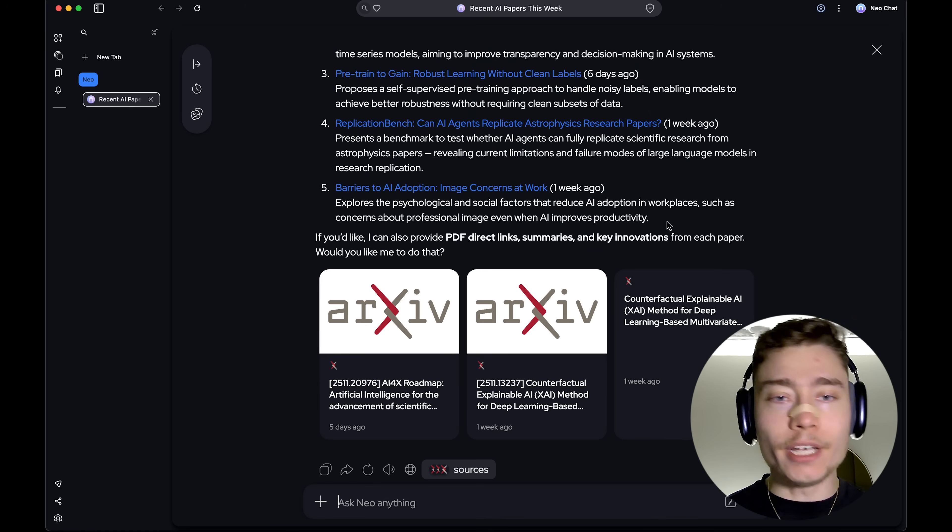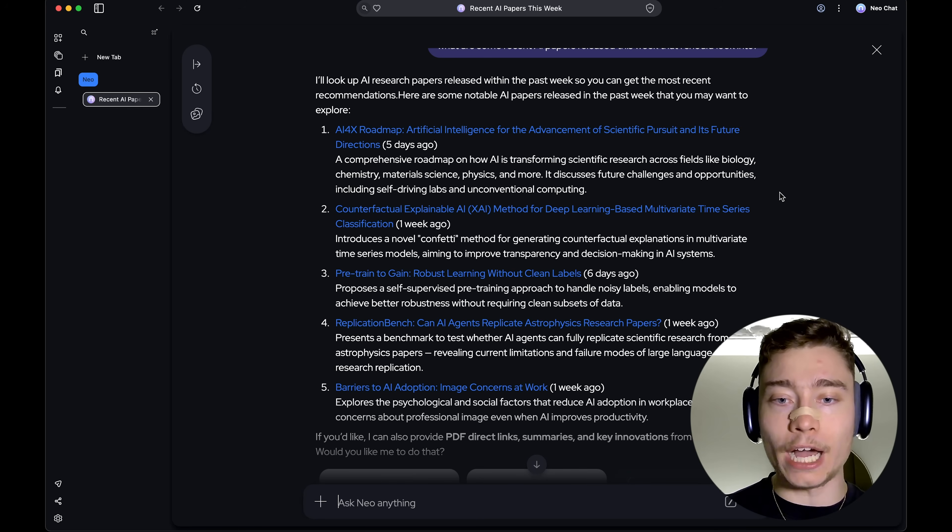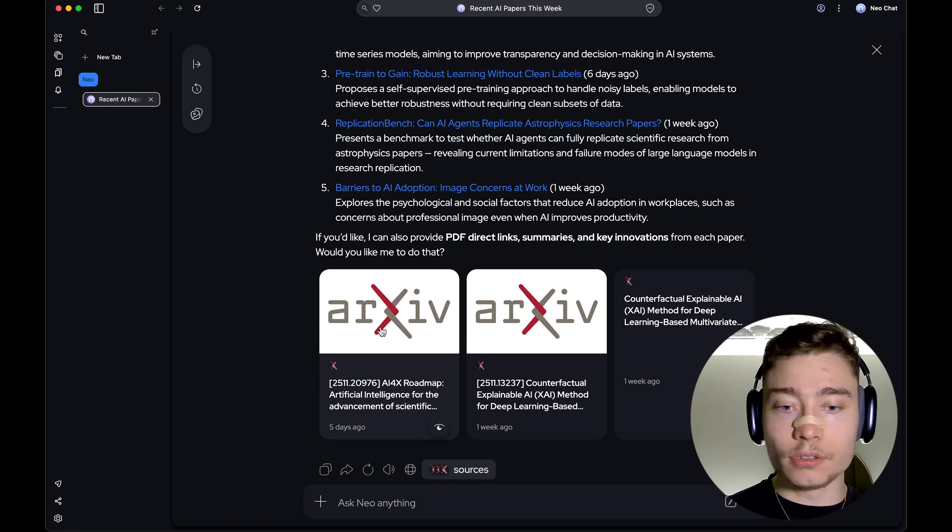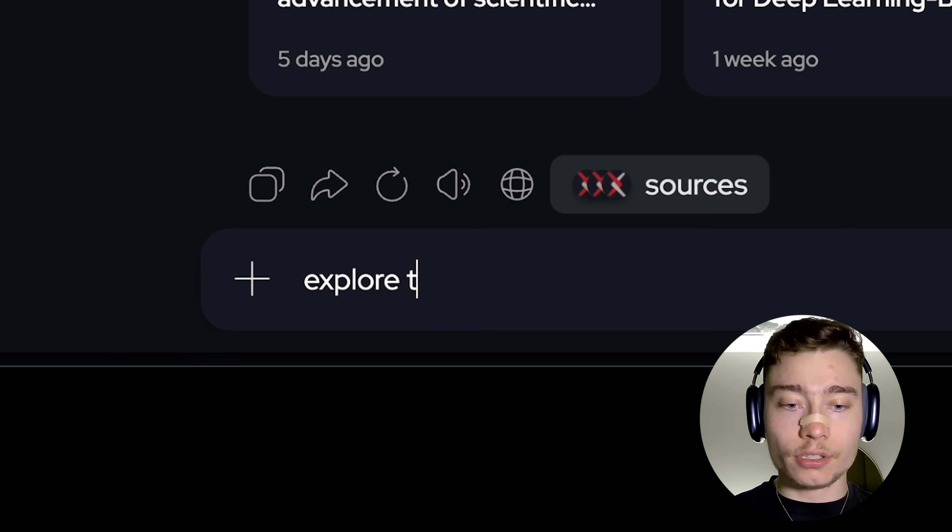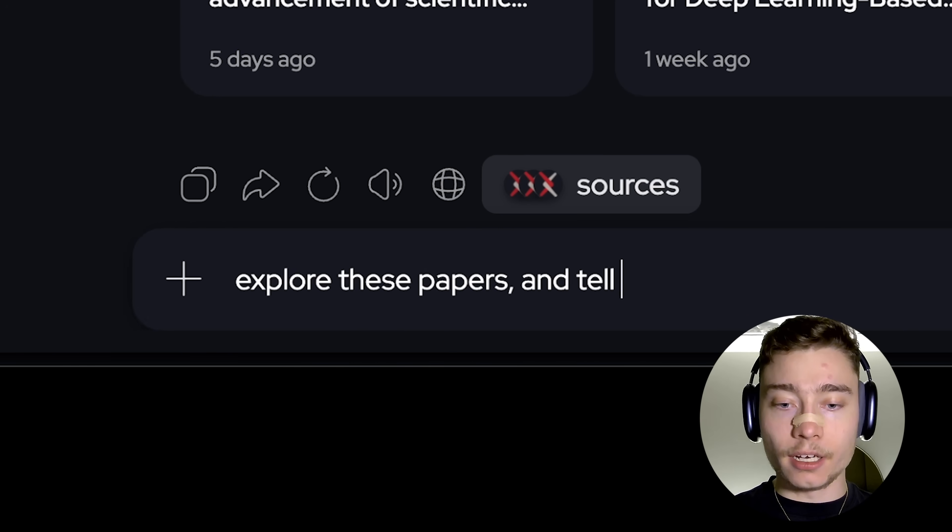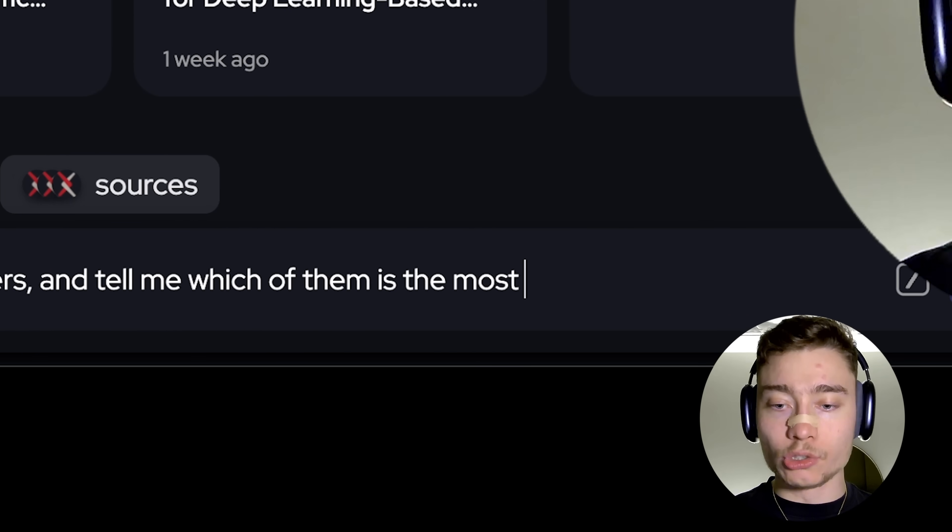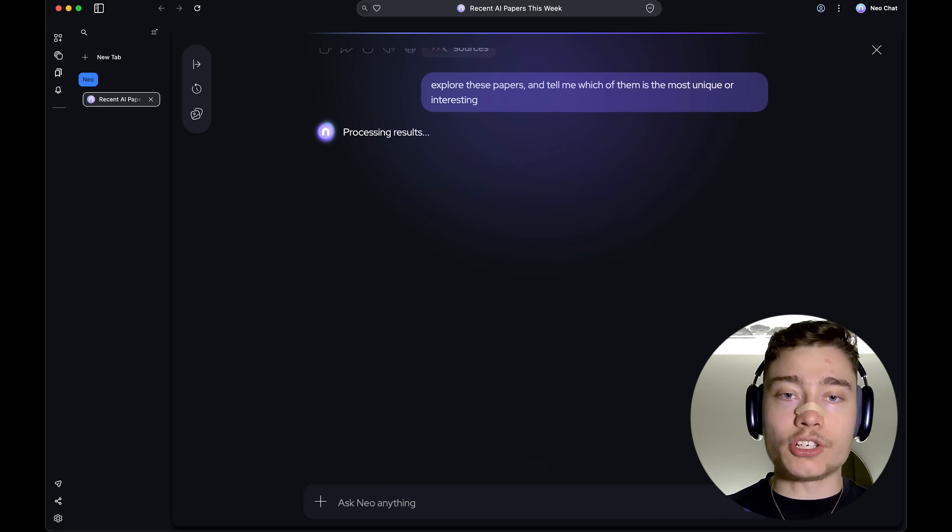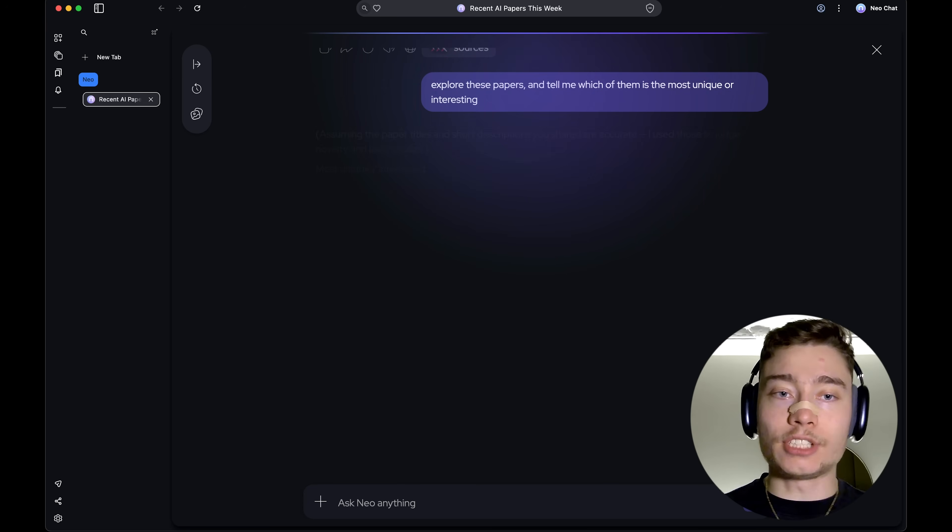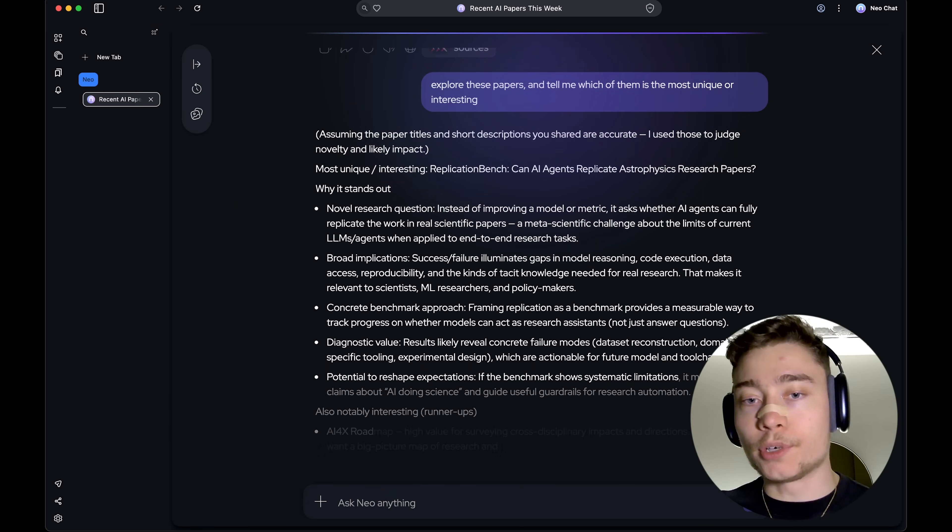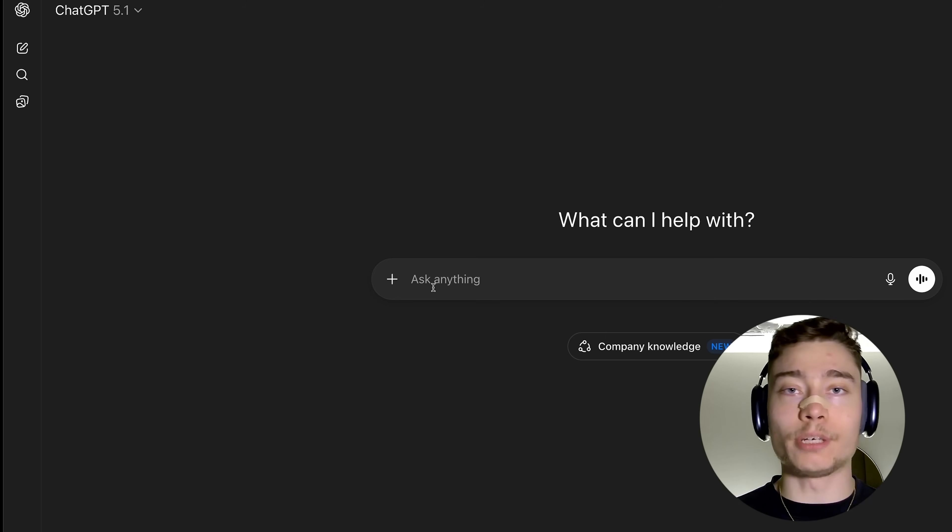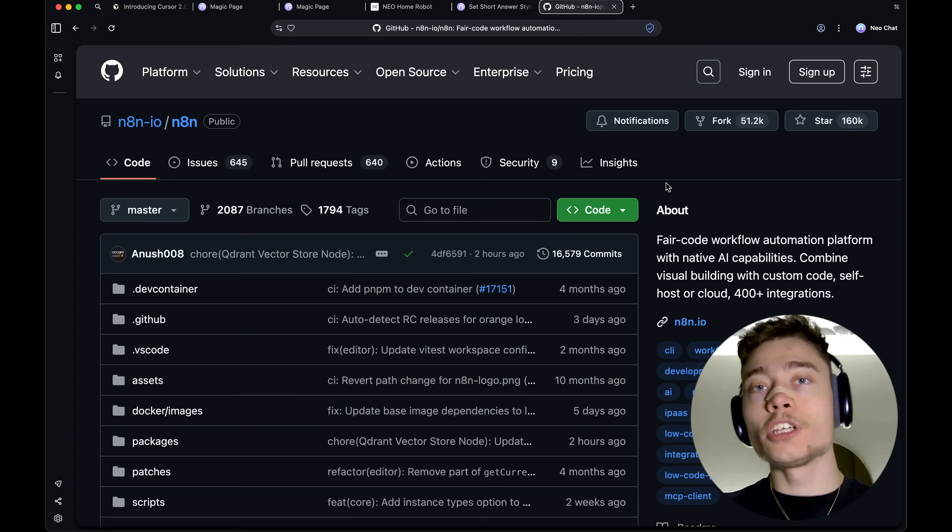So, in a matter of like two seconds, it pulled up five different research papers from Archive. Now, I can tell it, explore these papers and tell me which of them is the most unique or interesting. It's literally automating browsing. Normally you would have to read the paper or at least copy-paste it into some LLM. Now, Neo does that for you.